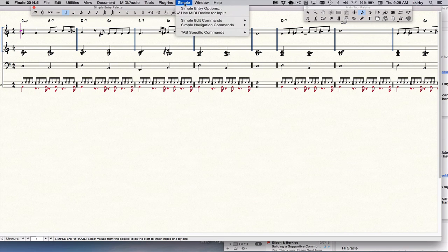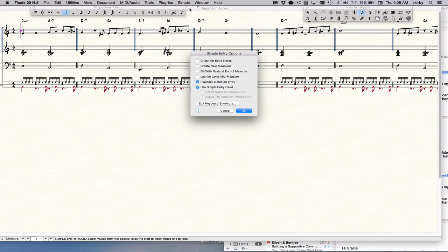Click on that and go to simple entry options. I recommend deselecting the first four options — they are not that useful most of the time and they can kind of get in the way of your workflow.